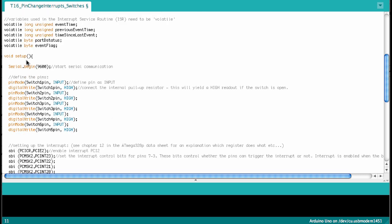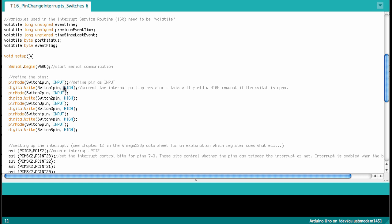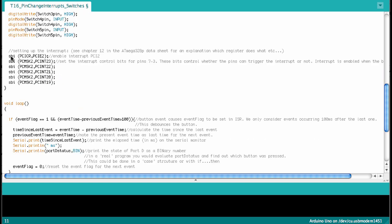Okay, then we go into the setup. Here we start the serial communication at 9600 Baud. Then we define the five input pins as input, and we digitalWrite them high, which means that we connect the internal pull-up resistor. So this allows us to simply connect the switches to ground, and we don't have to use an external pull-up to make sure they are at five volts when the pin is not connected to ground via the switch.